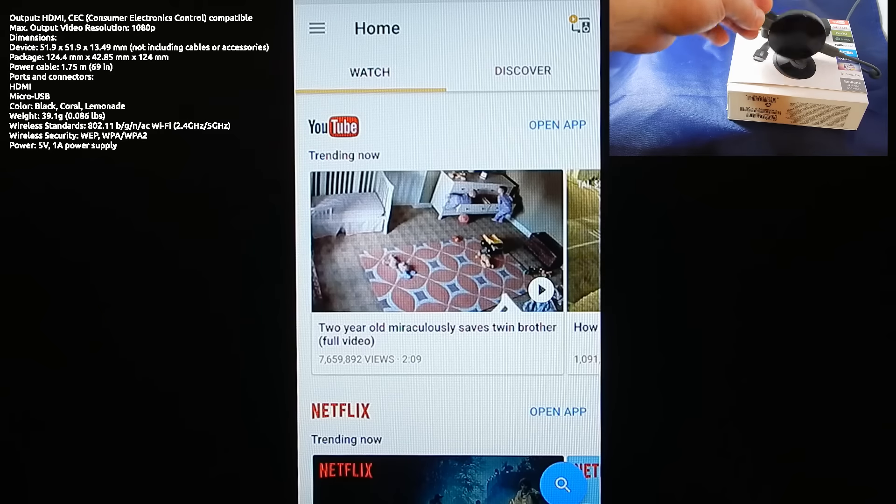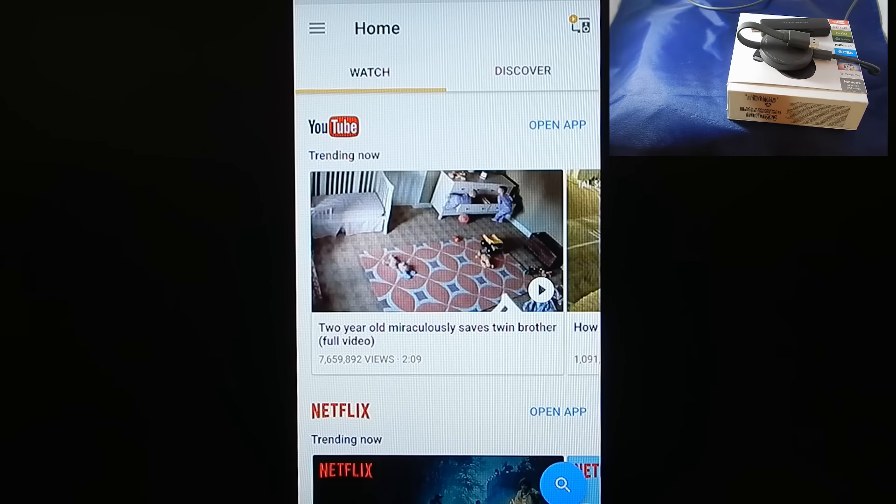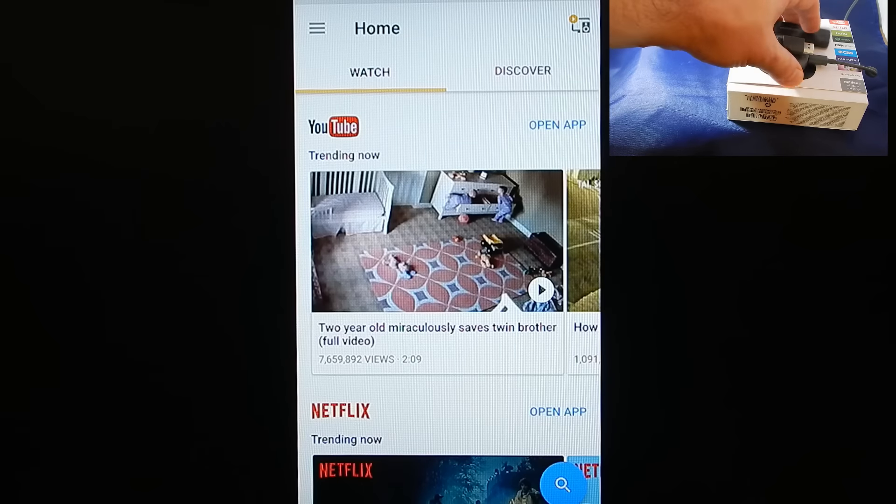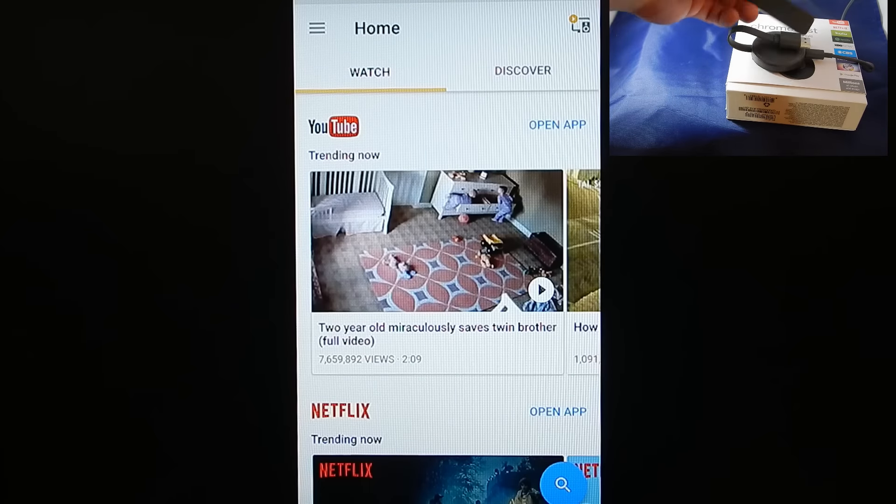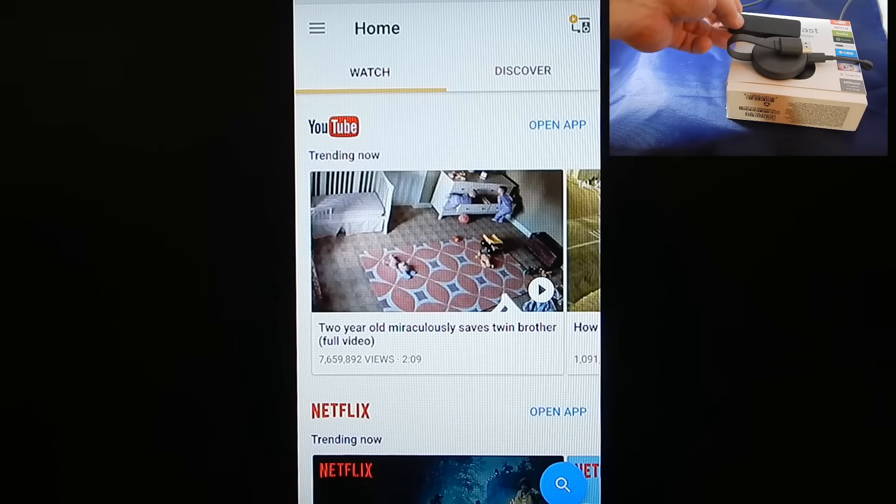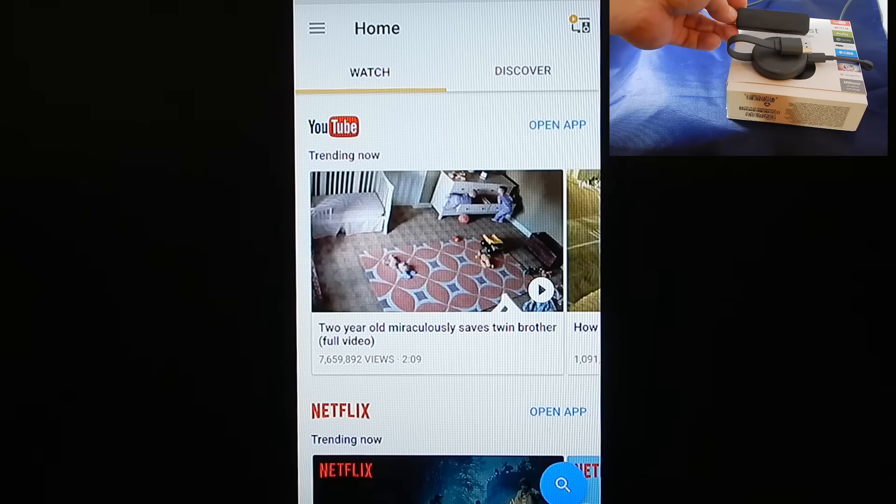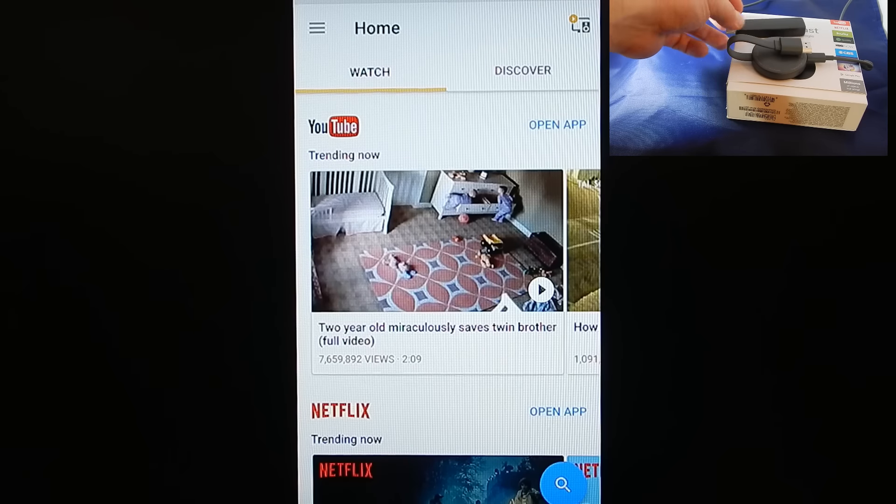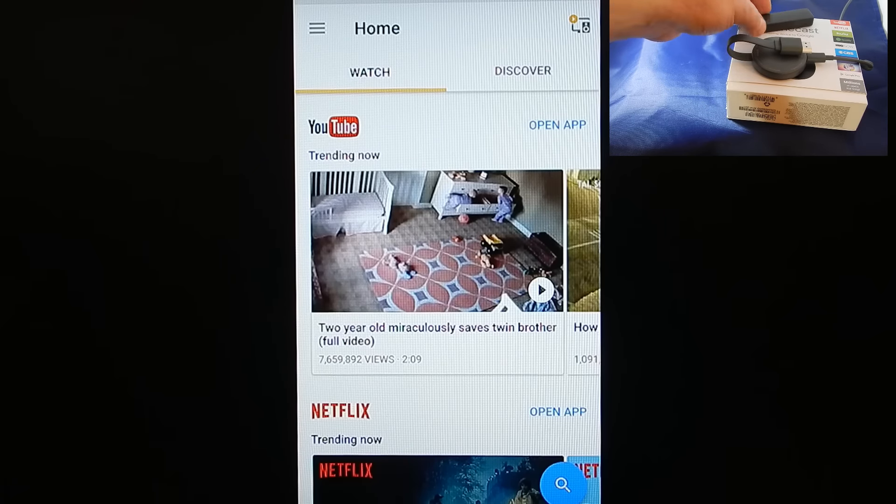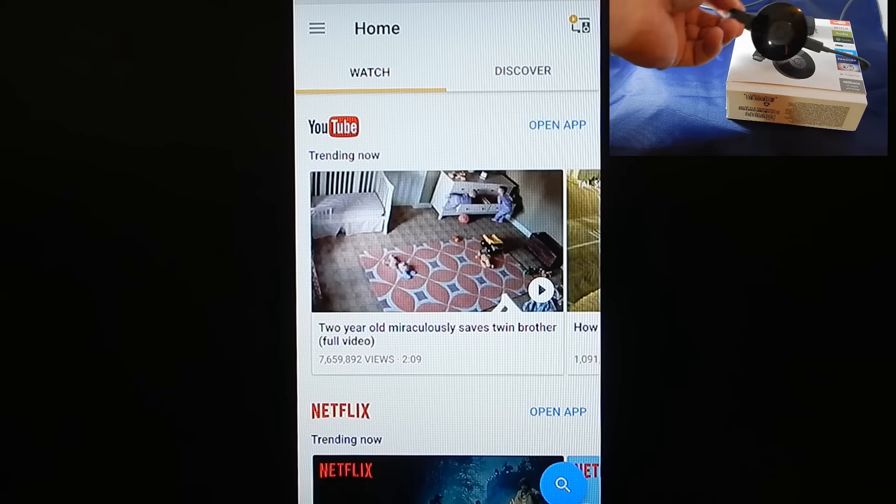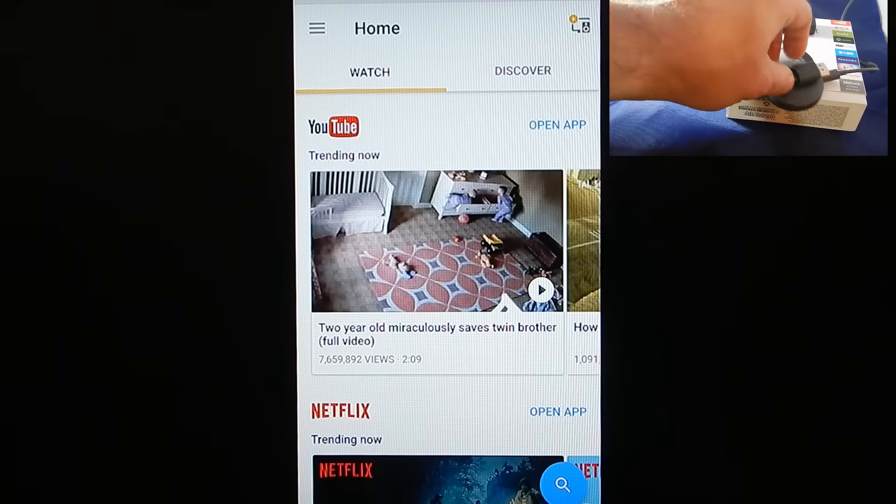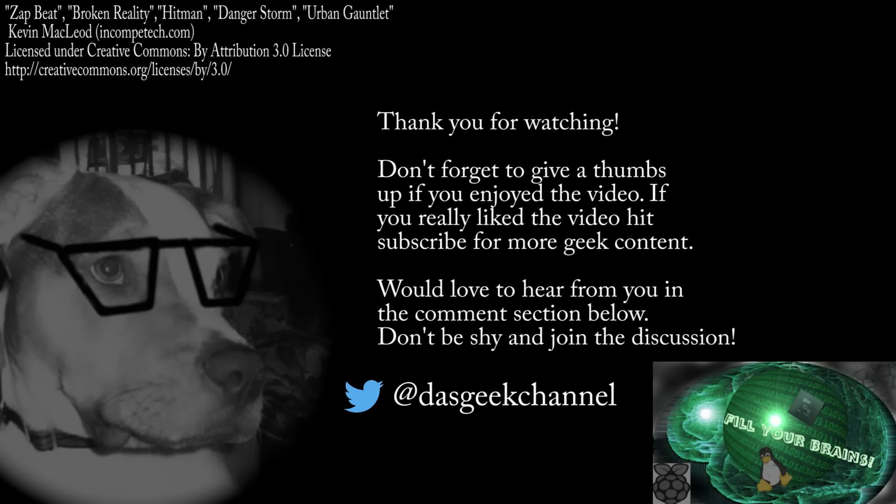So overall, would I buy one again? Sure. I think it's a fine device if you understand its limitations. I think you can have a lot of fun with it. Let me know in the comments below what streaming device you prefer. If you have a Google Chromecast and love it, and I missed one of the greatest features of it, let me know in the comments below. I've been playing with it for a couple days. It's semi-enjoyable. Probably go back to a Roku. But until next time, get out there and fill your brains.